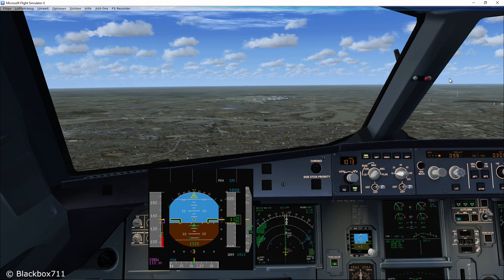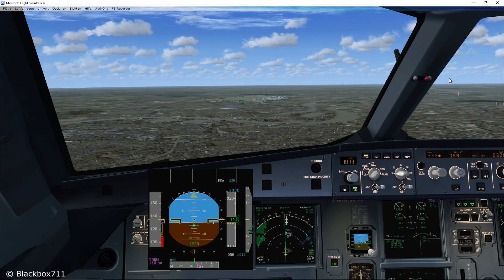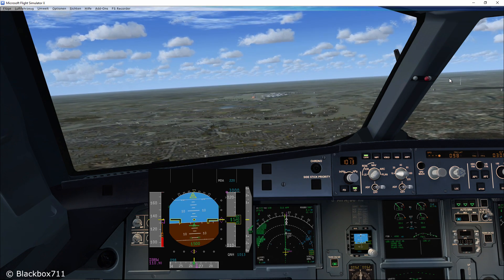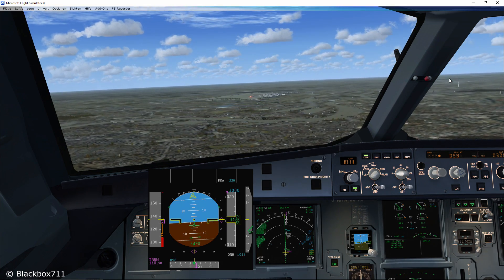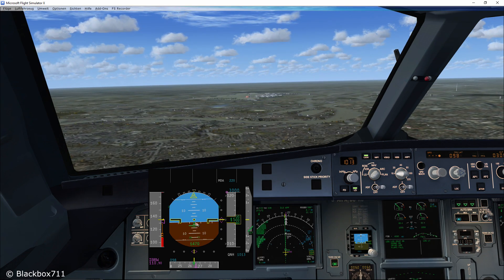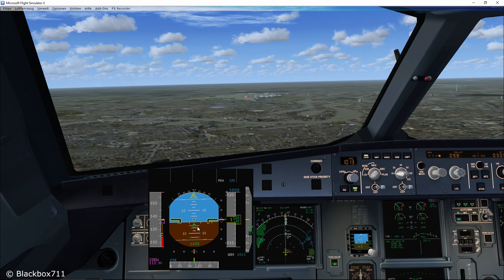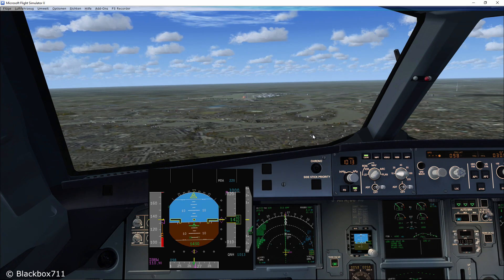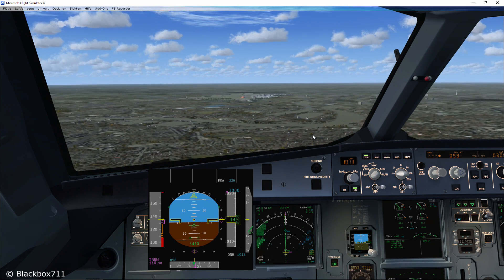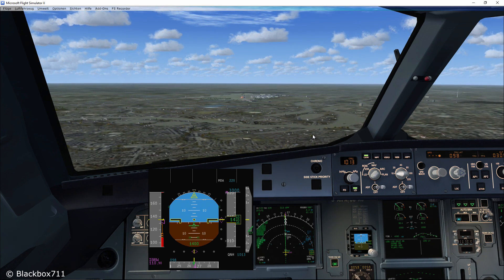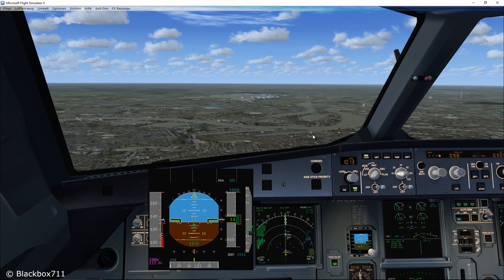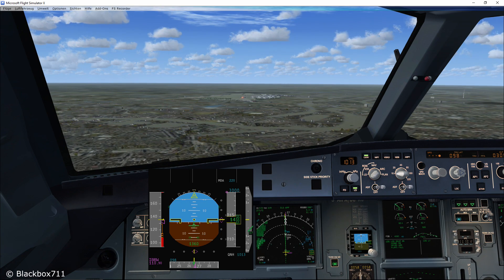Okay, let's go back to the start of the approach. We have selected the final configuration, are at target speed, and now using the flight path vector to help us stabilize the approach.